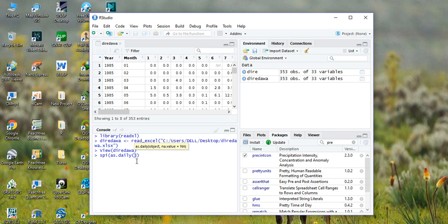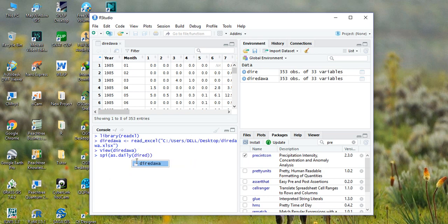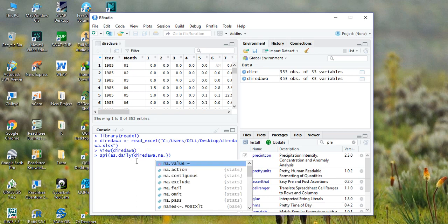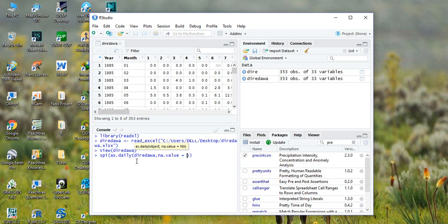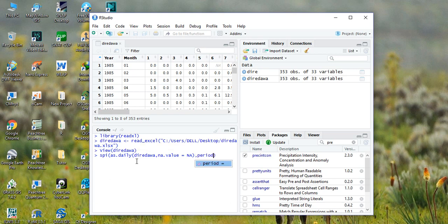For missing values we will use NA. We will replace the missing value with NA, then comma, and type period. We can calculate the SPI for different periods.